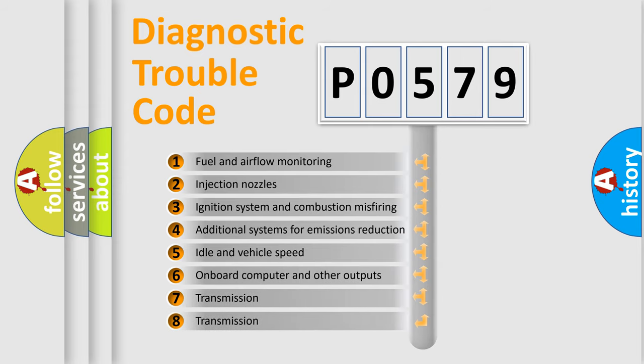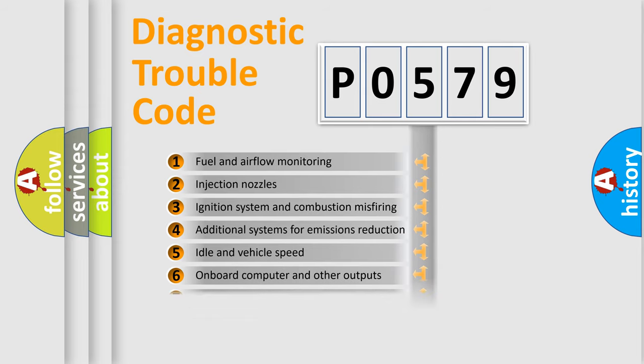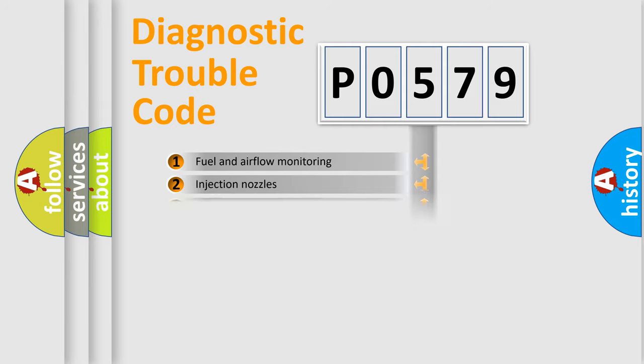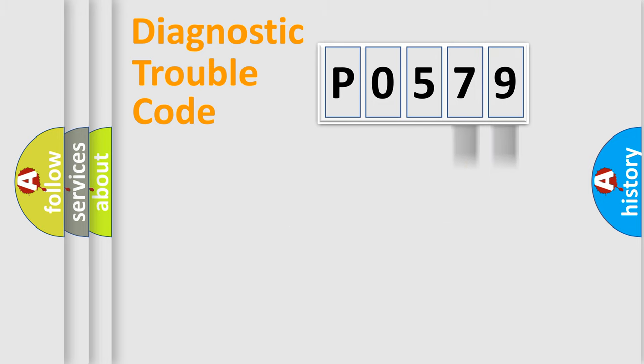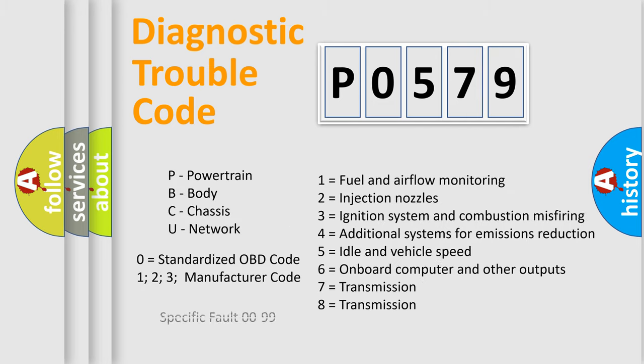The distribution shown is valid only for the standardized DTC code. Only the last two characters define the specific fault of the group. Let's not forget that such a division is valid only if the second character code is expressed by the number zero.